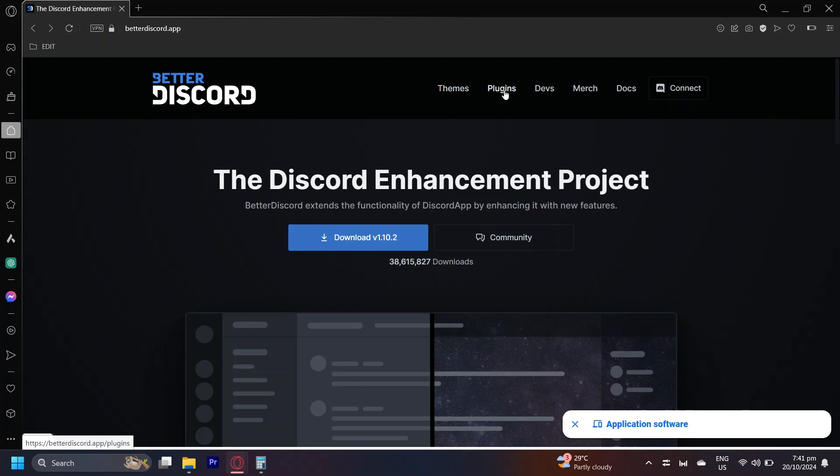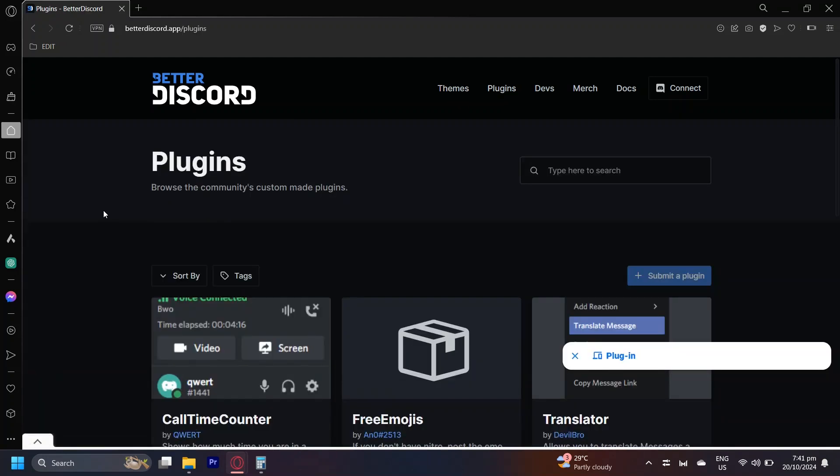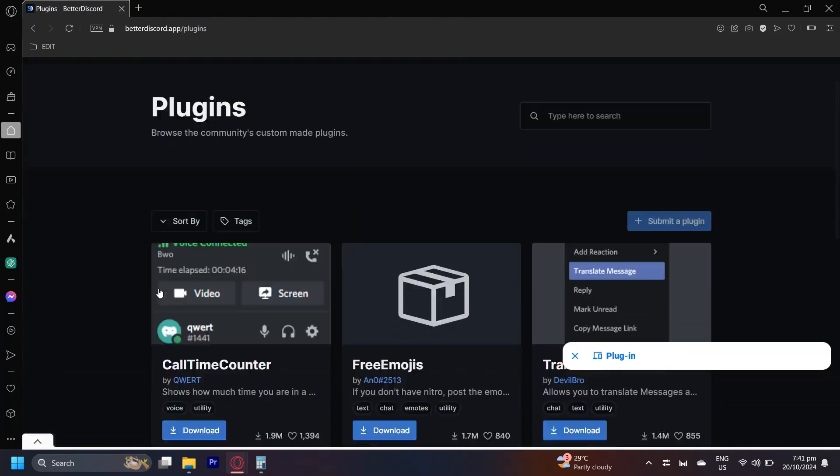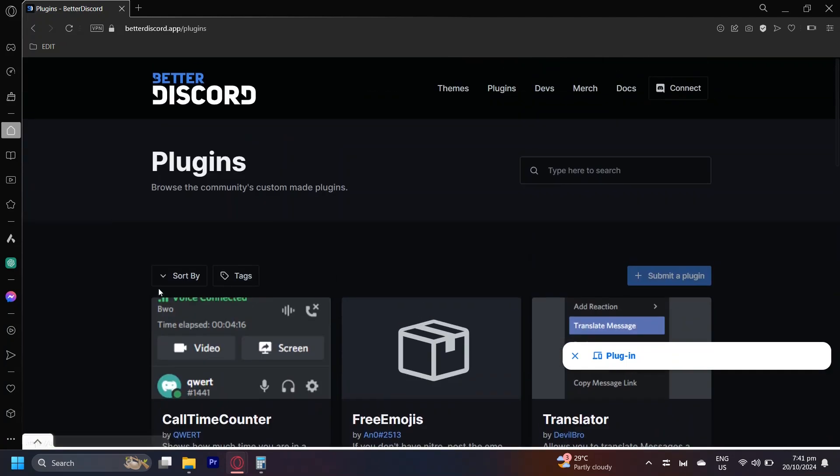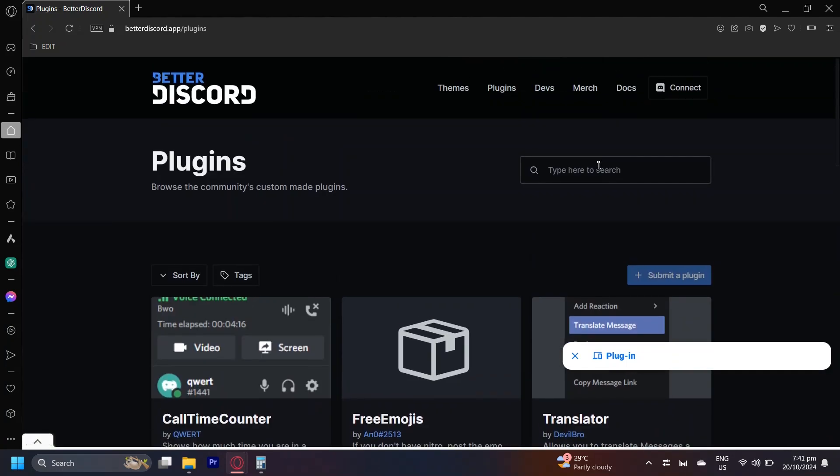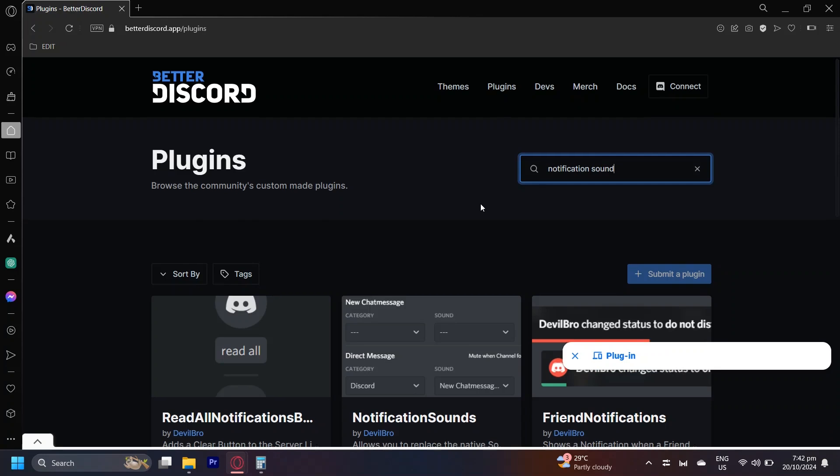But what we're going to want to focus on is plugins. And here we are. So you can either look for it here or you can simply type notification sound. And here we go.